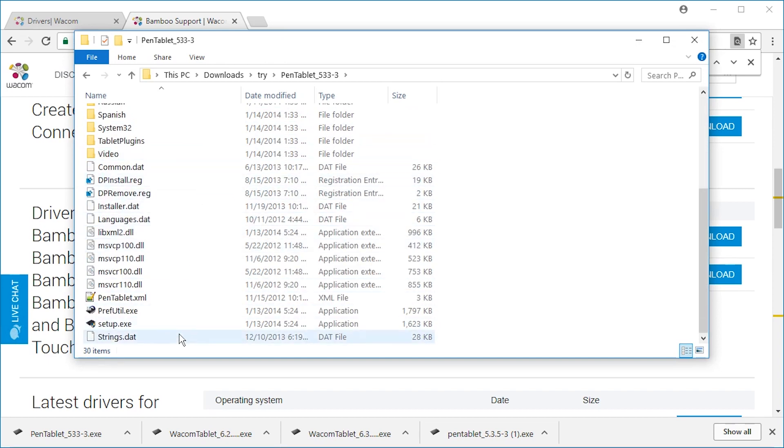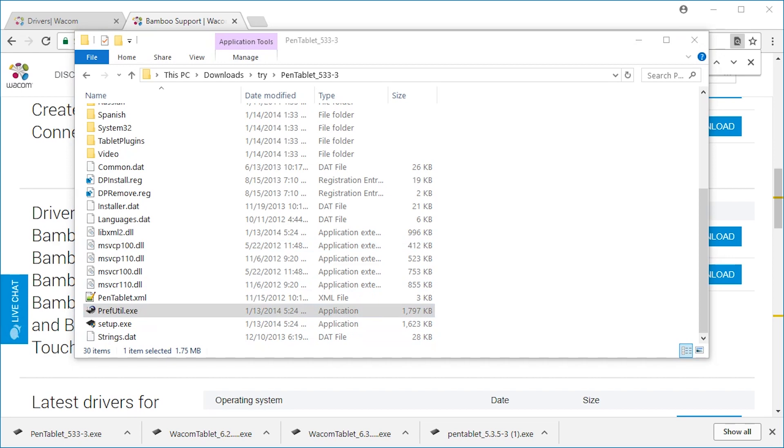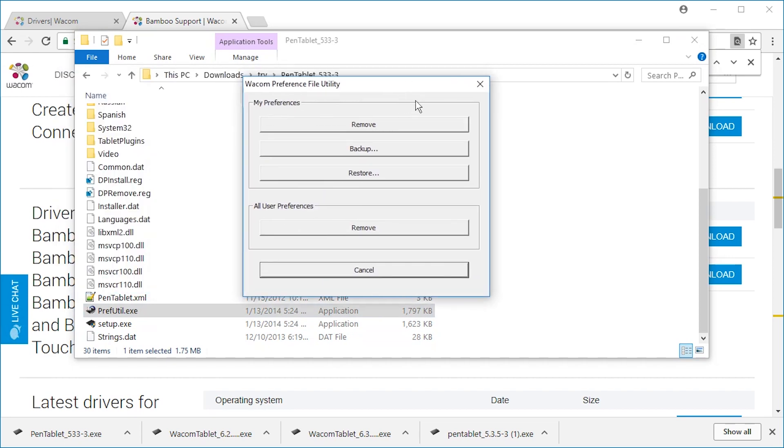Here we have preference utility. Let's try to run this. Okay, this is just for saving preferences, loading preferences.